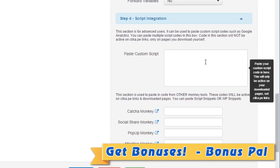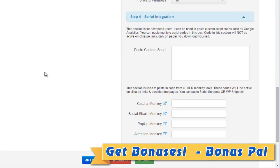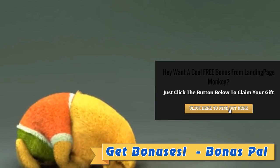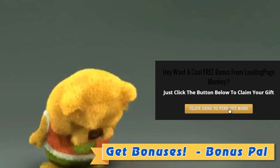Moving along to step number four, we have script integration — you can enter custom scripts into this box. In this case I'm good to go. I'm going to click on preview, and as you can see, this is the end result.